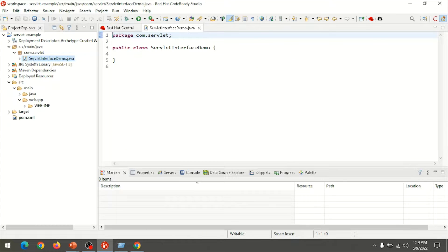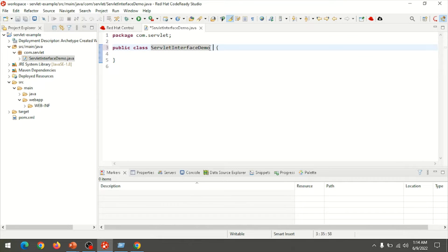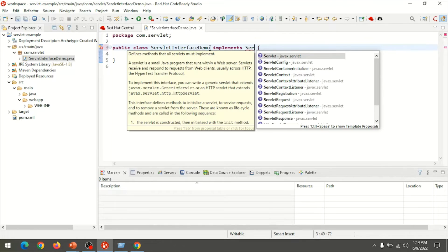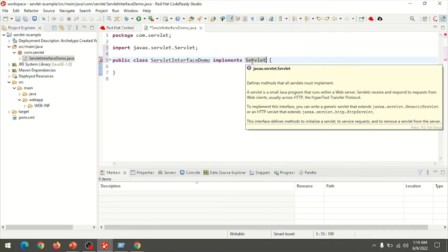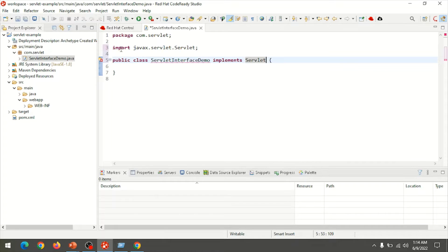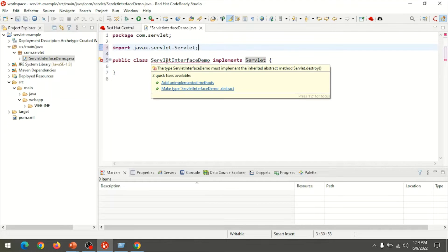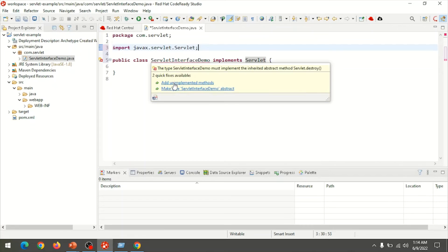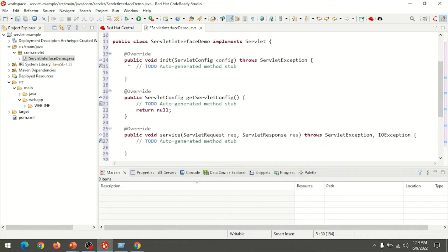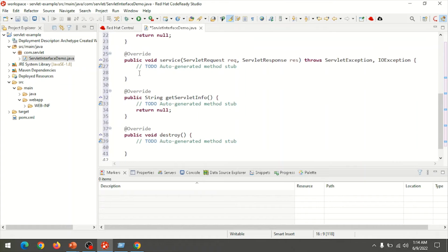The class file servlet-interface-demo is created. Here I am going to implement the Servlet interface. Add the interface from the package javax.servlet — just start typing two or three letters, then use Ctrl+Space. A list will pop up and you can select Servlet from javax.servlet, ensuring the corresponding package is also imported. Then place the cursor on the class name and choose Add Unimplemented Methods. These are the methods related to the servlet lifecycle.